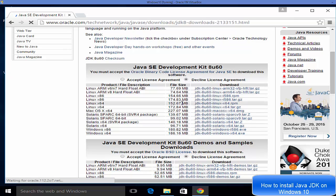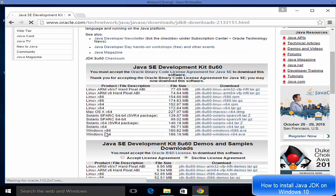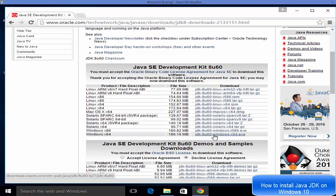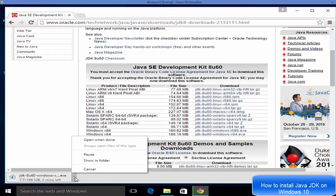You will see various options to download Java for Windows, Linux, or Mac OS. First, click the 'Accept License Agreement' radio button, then you can download the executable file for your operating system. Since we're on Windows 10, which is most likely 64-bit, click the last option and it will download Java JDK for your system.